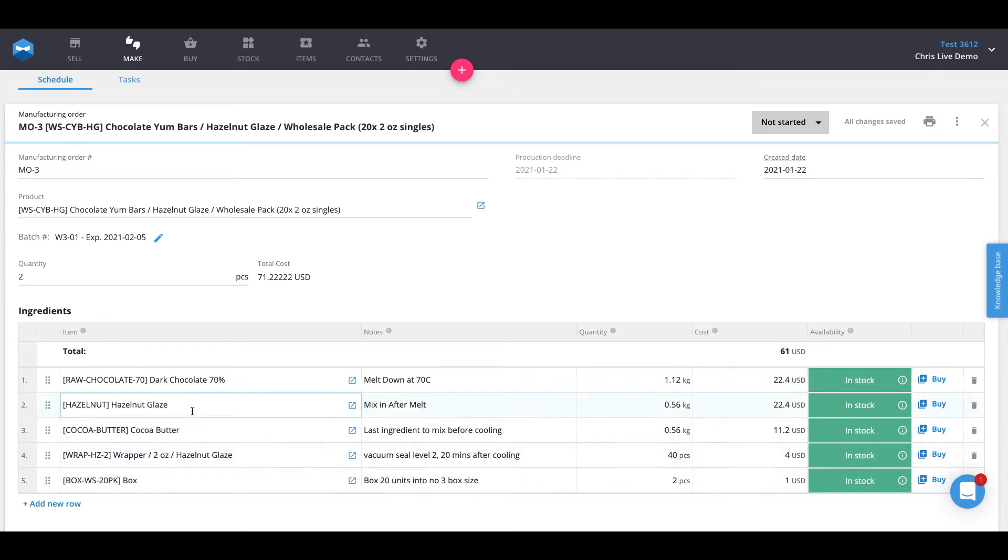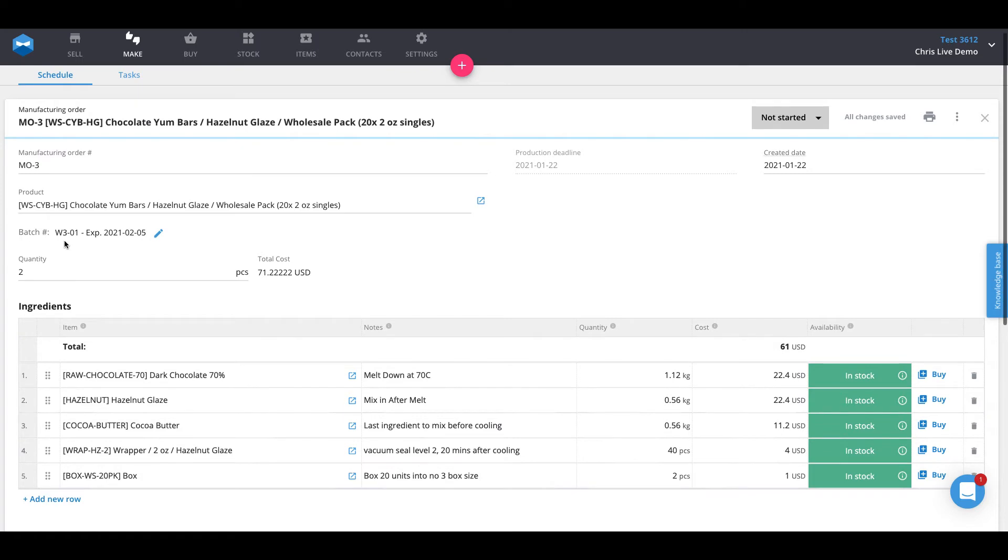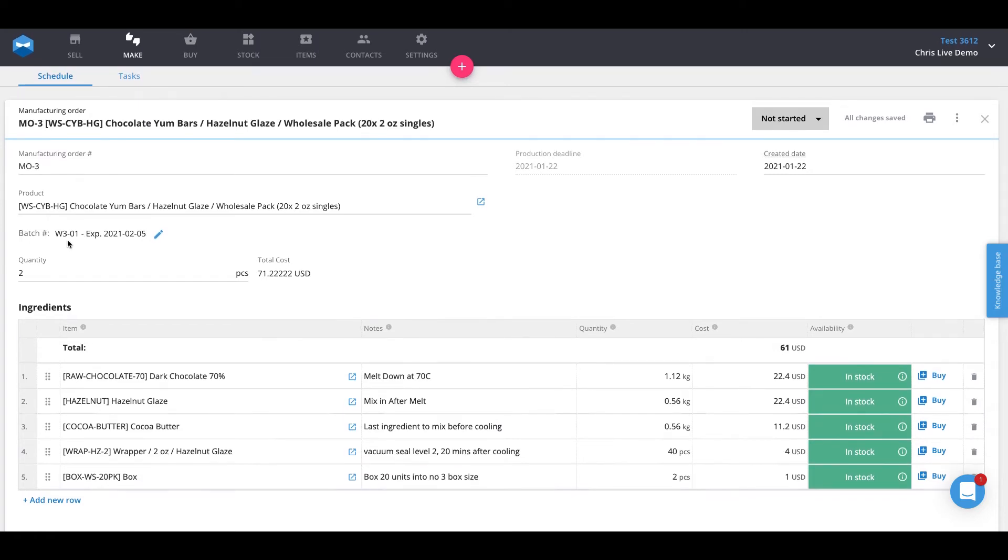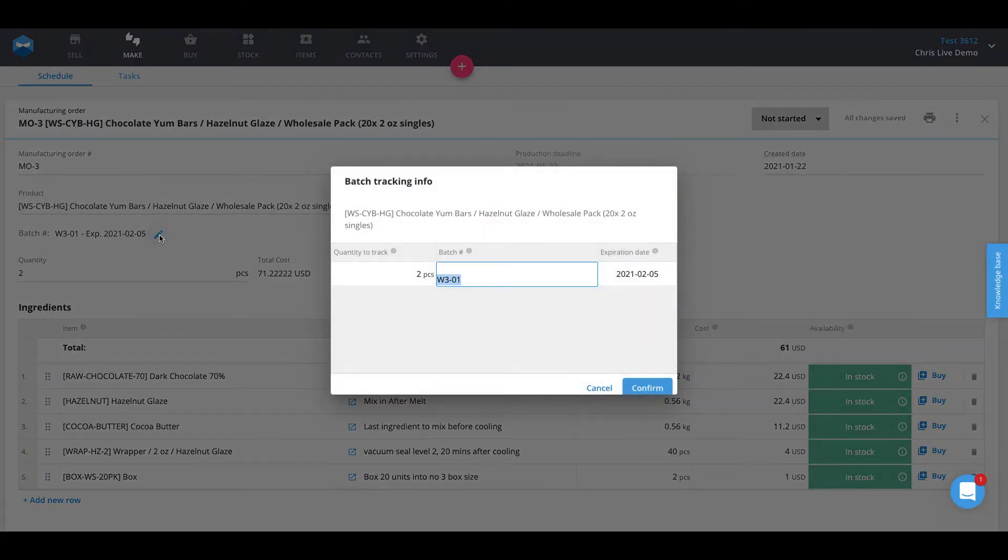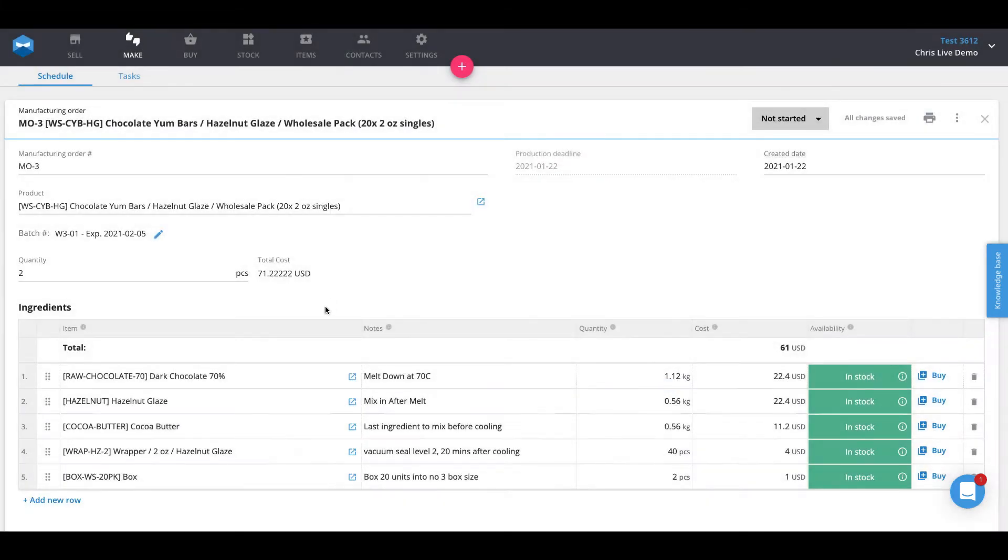To make this batch of products, we need to use these materials down below which are also batch trackable. For manufacturing, you can assign a batch number to a manufacturing order anytime before the manufacturing order is completed. To take a quick look at how to do so, you'll see this pencil icon on the manufacturing order where you can go in and assign the batch number. I've already assigned this as W3-01, indicating that this manufacturing process occurred in work week number three and it was the first one I did during that week. So we'll go ahead and hit confirm here and keep it as such.